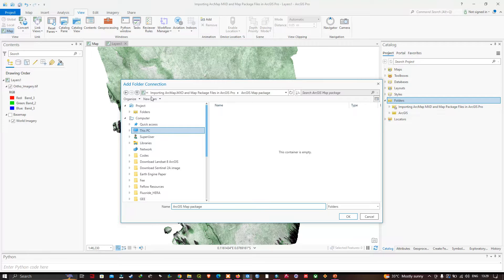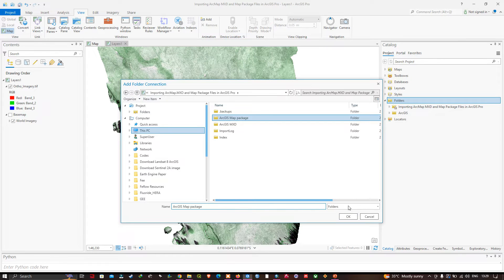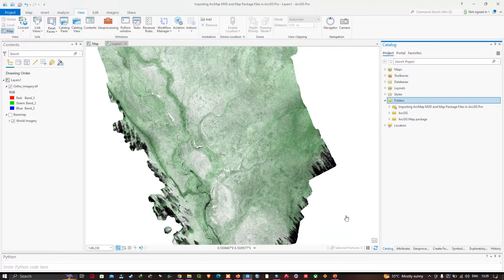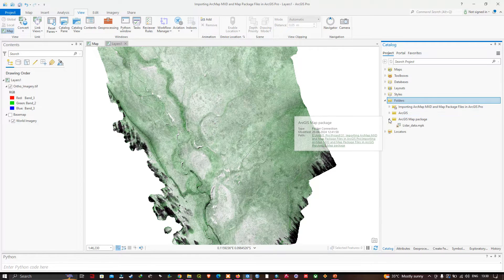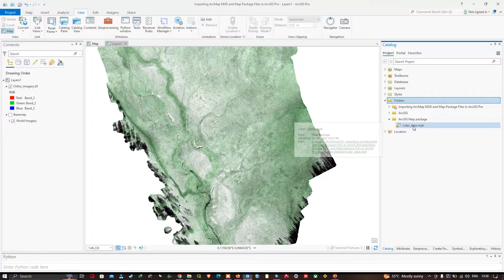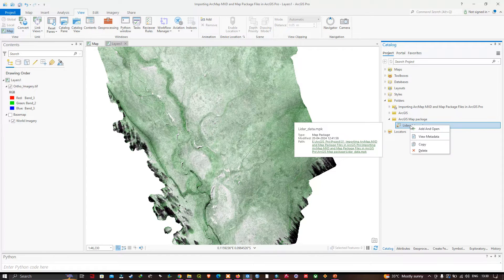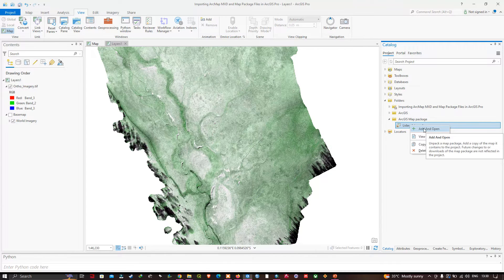Click OK once you've selected the folder, and the folder is added in the Folders section. Click the down arrow button and you can see we have a map package file — lidardata.mpk. The MPK extension refers to a map package. Right-click on it and click the option called Add and Open.